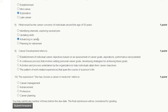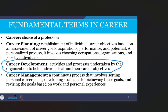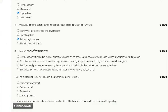Question number nine: career development refers to which of the following? Options: establishment of individual career objectives based on an assessment of career goals, aspirations, preferences and potential; a continuous process that involves setting personal career goals; activities and processes undertaken by the organization to help individuals attain their career objectives; or the pattern of work-related experience across a person's life. Career development is the activity and process undertaken by the organization to help individuals attain their career objectives. The correct answer is option C.